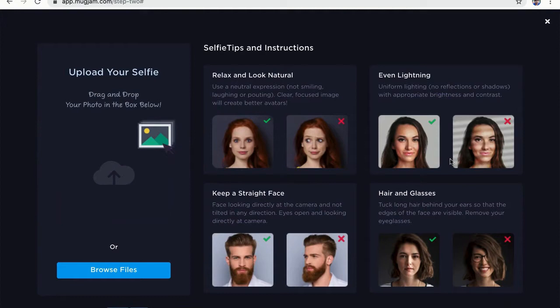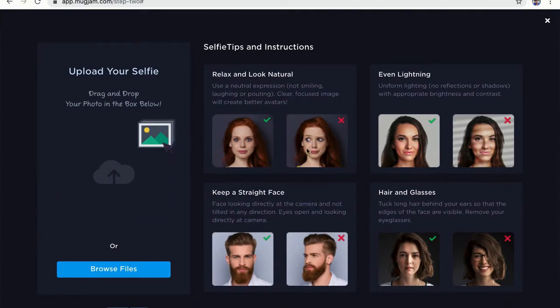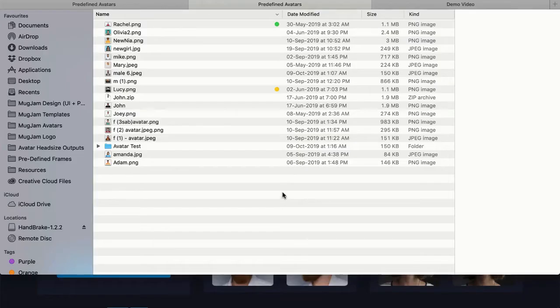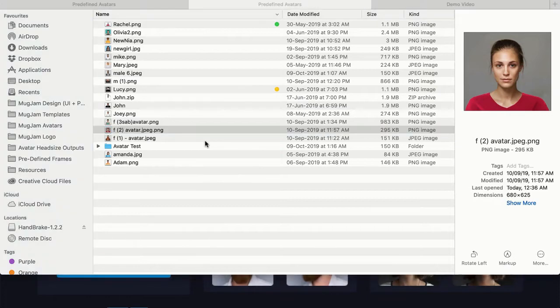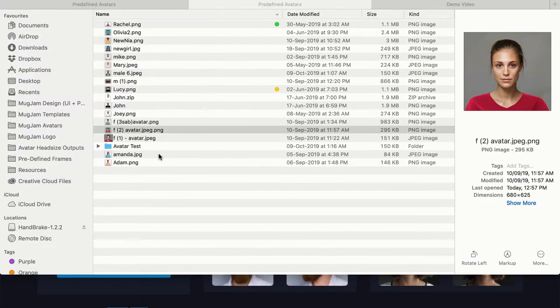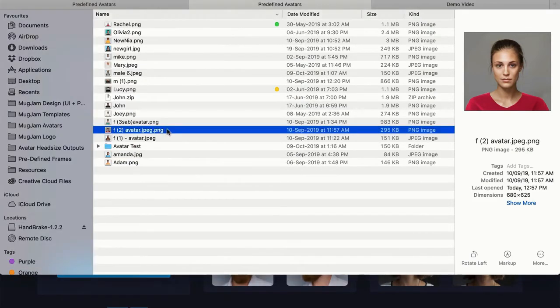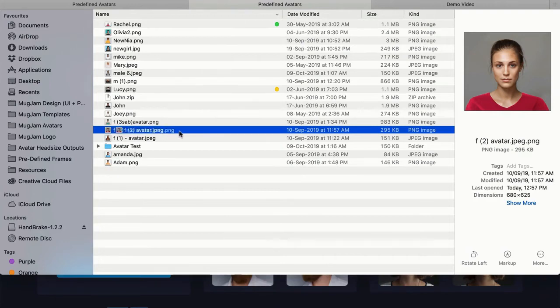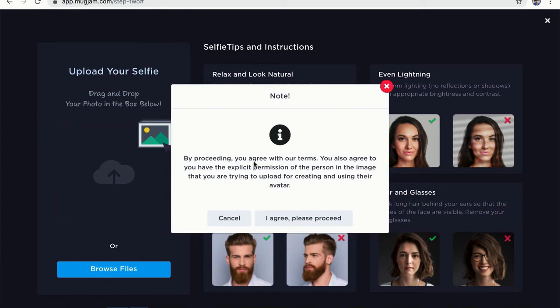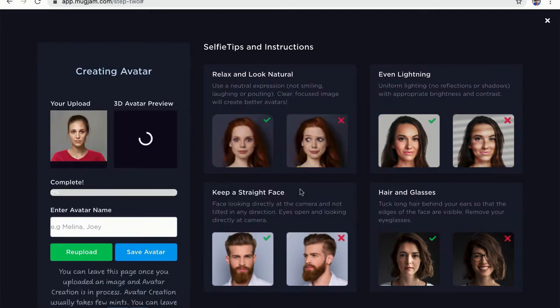Okay, so this is our avatar creator screen and you can see here that you can easily drag and drop your photo on this box and also make sure that the selfie photo that you take follows these instructions for a better output. So I'm going to now create an avatar of this female. You can see it here and let's create an avatar for this female. So to do this, we are just going to drag this and drop it here. So it is going to ask me for the permission if I have the permission for this person. And yes, I do have the permission. So I'm going to click on I agree and please proceed.